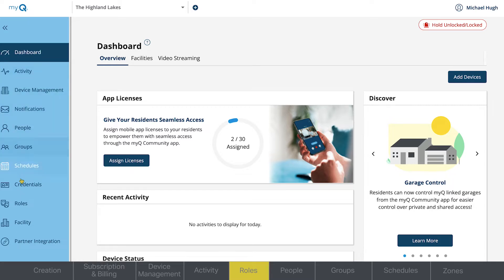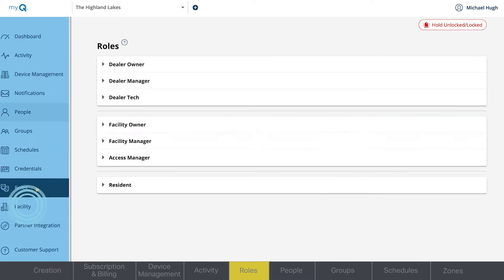There are a variety of roles that can be assigned with different levels of access. Permissions are customizable and can be edited for each role based on your needs, but start with the following default settings.